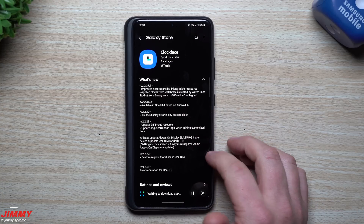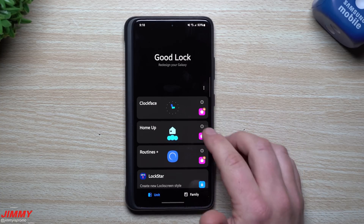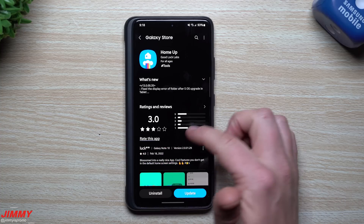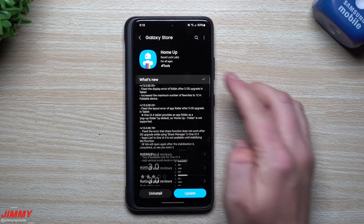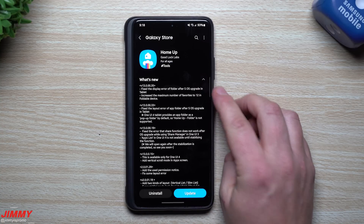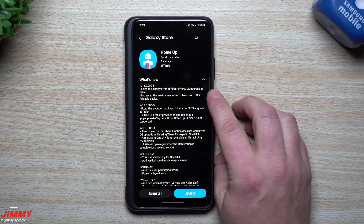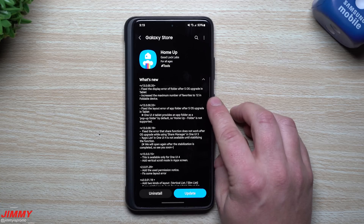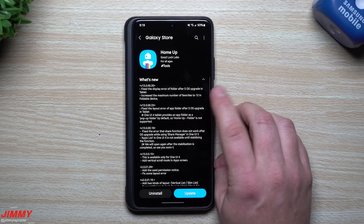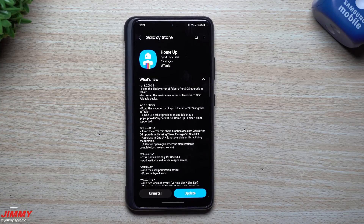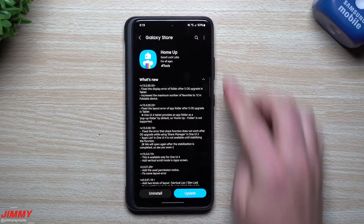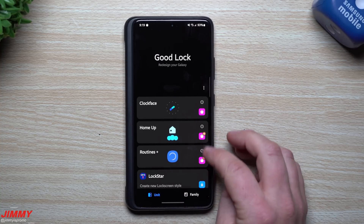For Home Up, tap on the icon and scroll down - this one was updated February 22nd, today. What's new: it fixes the display error of a folder after SOS upgrade in tablet, and increased the maximum number of favorites to 12 in foldable devices. So this will take effect with the Galaxy Z Fold 3 - the maximum number of favorites goes up to 12. That's it for Home Up; hit the update button.